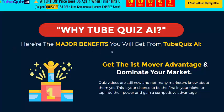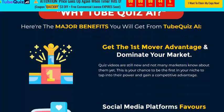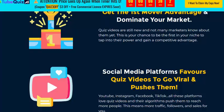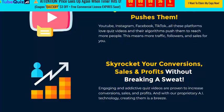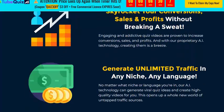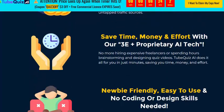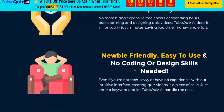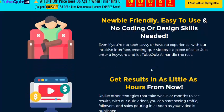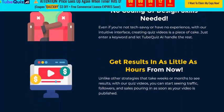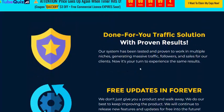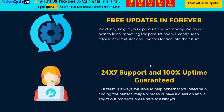Here are the major benefits you will get from Tube2GI. Get the fast mobile advantage and win your market on social media platforms forever. Skyrocket your converting sales and profit without breaking a sweat. Generate unlimited traffic in any niche. With the AI-powered tools, it is nearby quality and easy to use — no coding or design is needed. Get results in detail within hours and it's a done-for-you traffic solution with a plug-and-play setup and free updates forever.